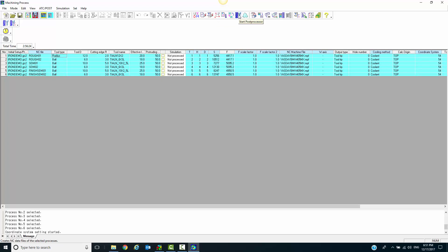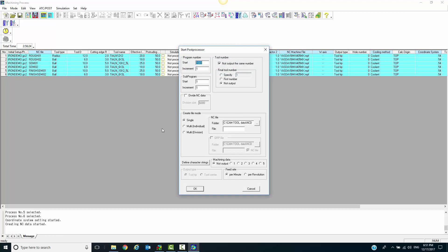Go to the start post processing page. We have the option to either post them as one single program or multi-individual. In this case, we are going to use multi-individual, which will post each program as its own individual program to be run separately. We now hit OK.